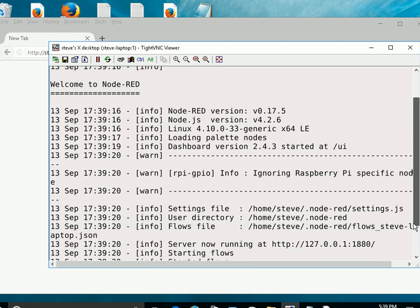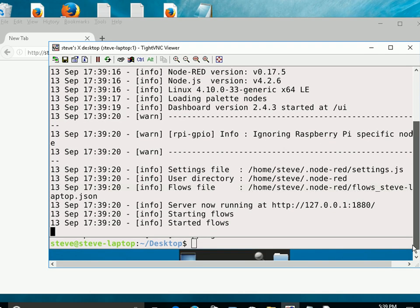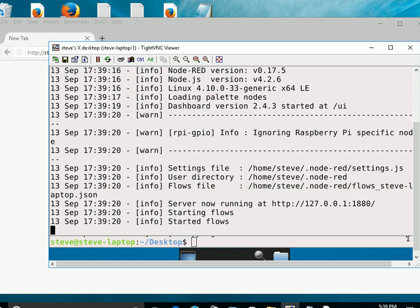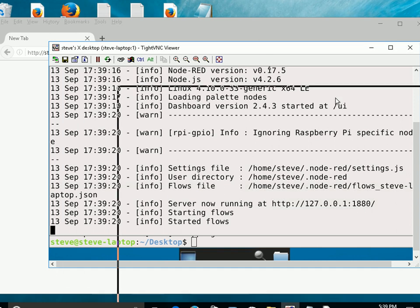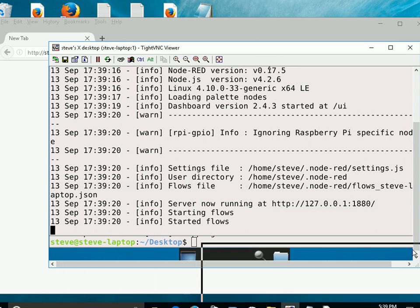So Node-RED started, and at the bottom it tells you what port to go to to connect to this. So I'm going to go to my Windows machine and connect to this port. So let's just drag that to the side for a second.